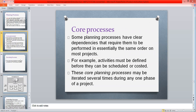For example, activities must be defined before they can be scheduled or costed — no activity can be started before it is scheduled for time and cost. These core planning processes may be iterated several times during any one phase.